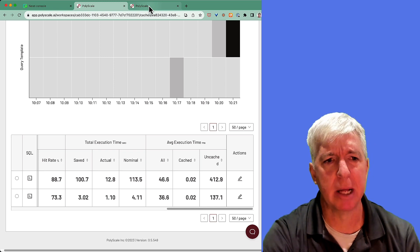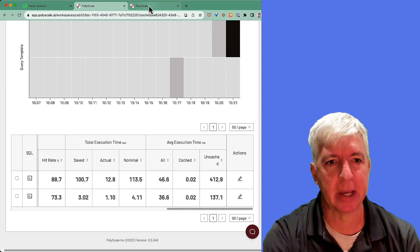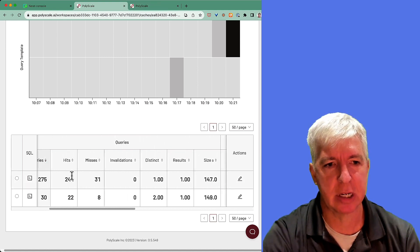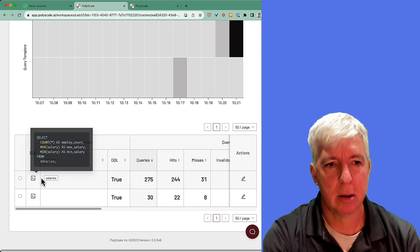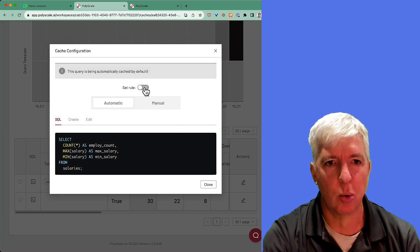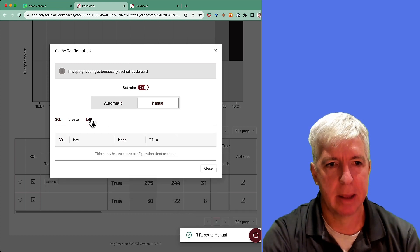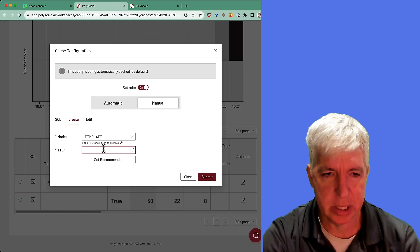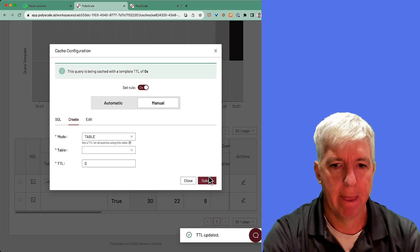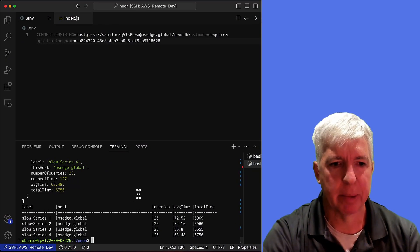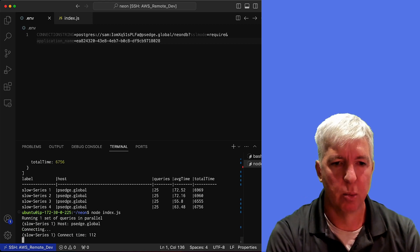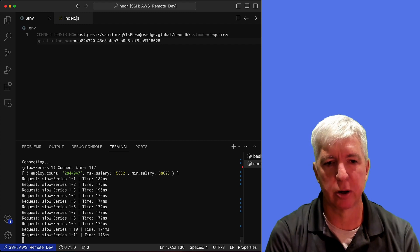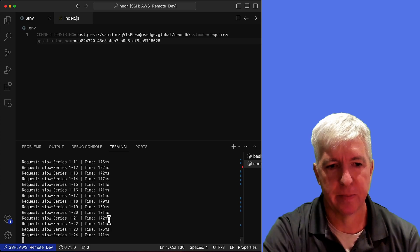As I mentioned before, polyscale also gives you the ability to set TTLs for specific queries. So if, for example, we didn't want to cache this query, we could go ahead and from within polyscale set a rule and manually specify that we didn't want this query to cache at all. So if we set a TTL of zero for this, for example, and go ahead and submit that, and we now go back to our application and run the query again, what we'll see is that all of the queries are slow because we're no longer caching it. So we really have the power to decide what we want to do.